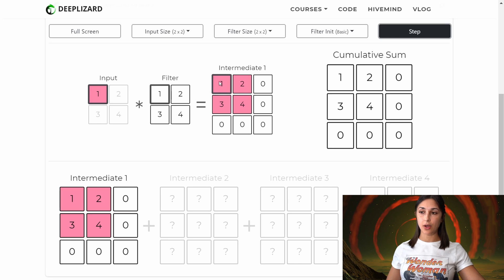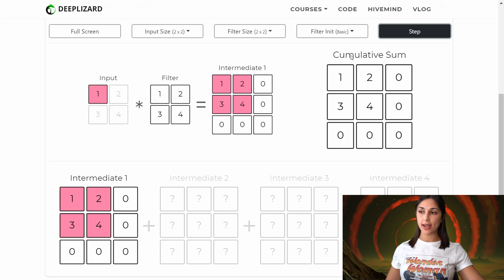By hovering over the values of our intermediate output, we can see where those values came from. This one is a result of one times one, this two is one times two, and three and four follow as you'd expect. Over here we have this output that we're calling the cumulative sum, which is eventually where the final output will be stored. For now, we can see that this is an exact replica of our intermediate output. Over time, this output is going to be storing the sum of all of the intermediate outputs that occur in the subsequent steps.